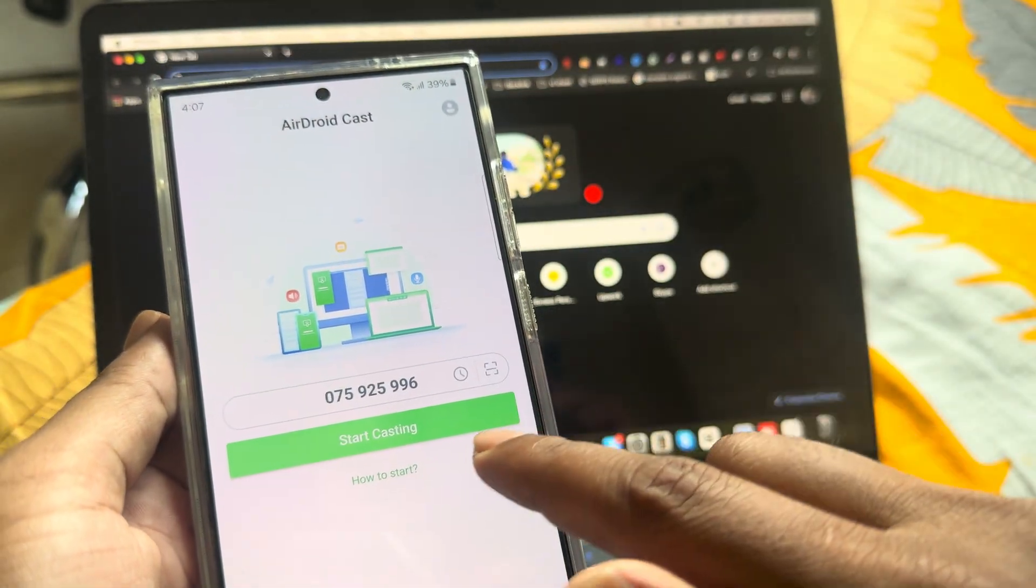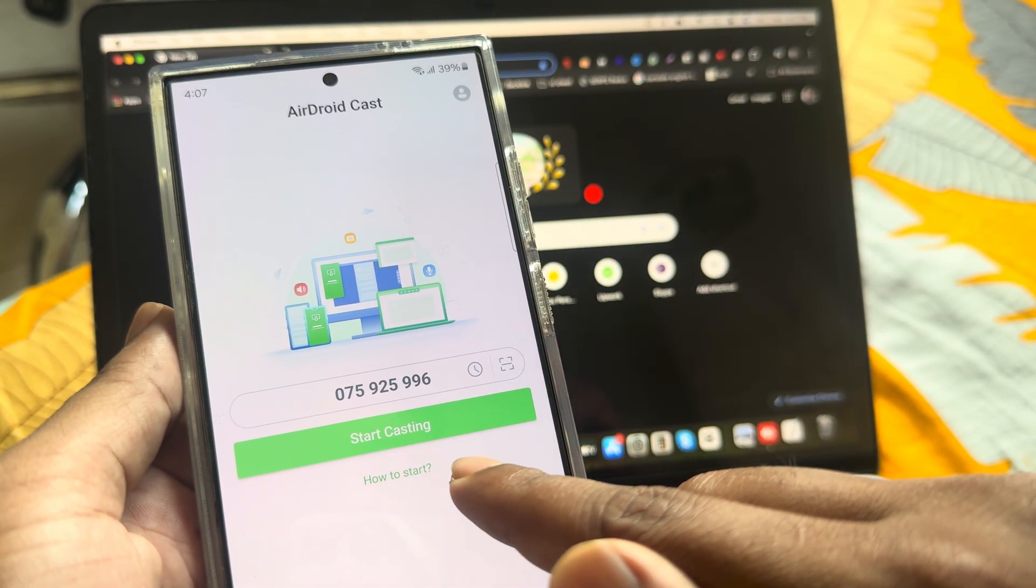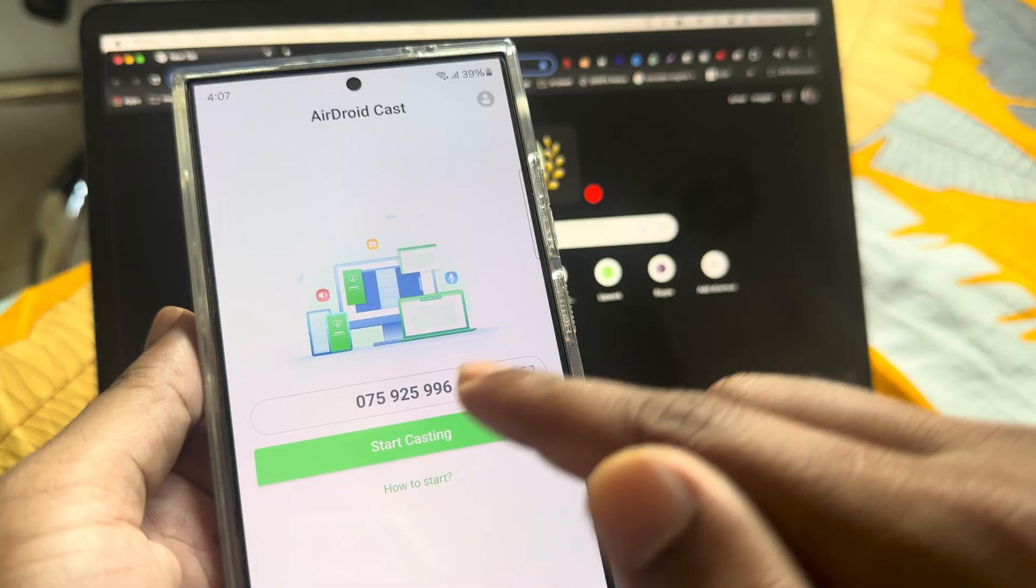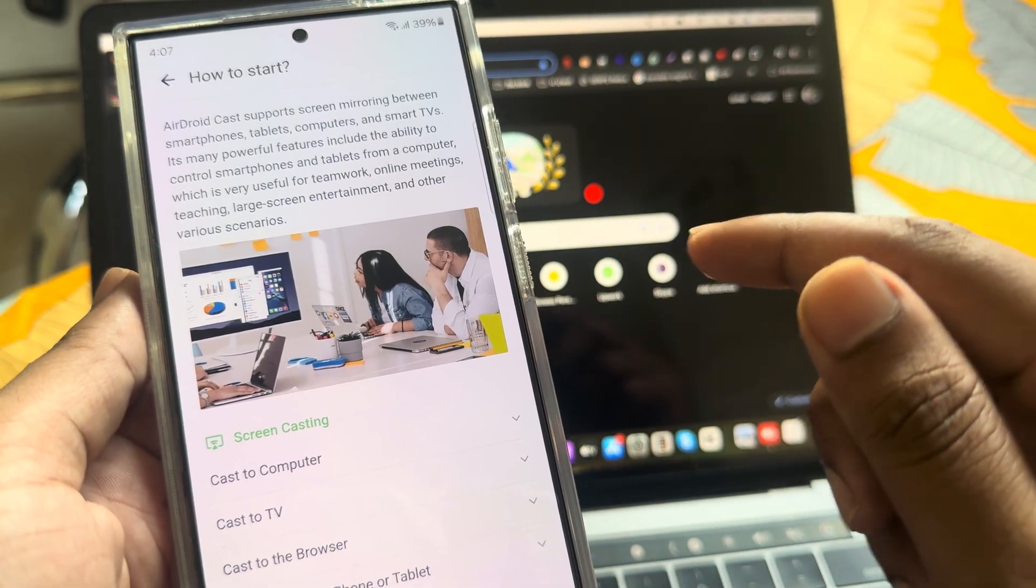Go back, then you can see the how to start icon. Press on how to start this icon.